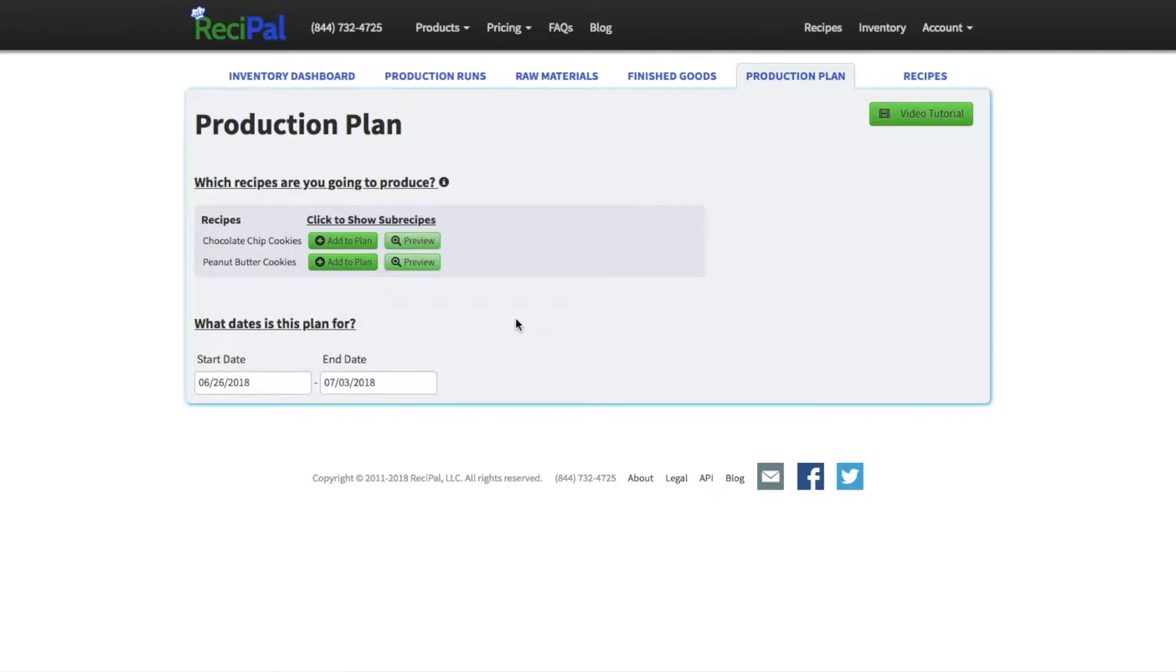We'll go over production plans in this video. Production plans are really useful when you know based on your forecasts how much of each product you want to produce over the next week, month, quarter, or even year. This will help you with making sure you have enough ingredients and purchasing to hit that production plan.